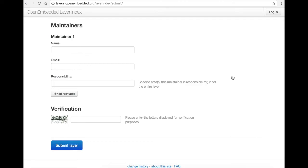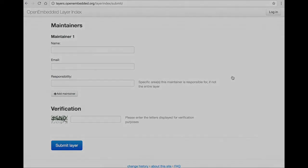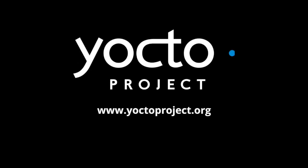You can further explore the existing layers at layers.openembedded.org. And for more information about layers in general and other training topics, visit the YoctoProject website. Thank you.